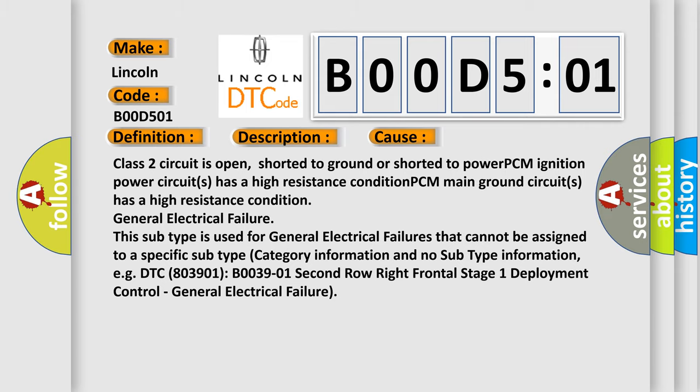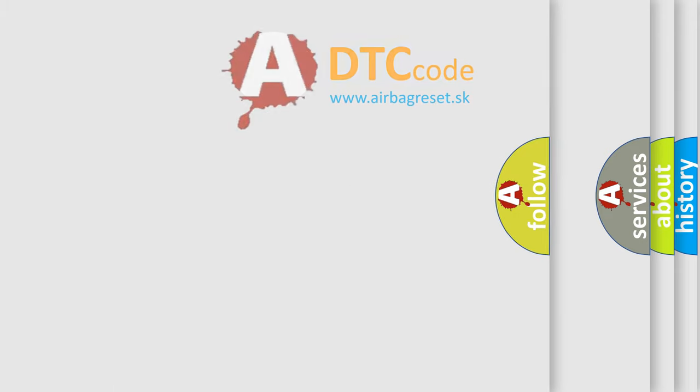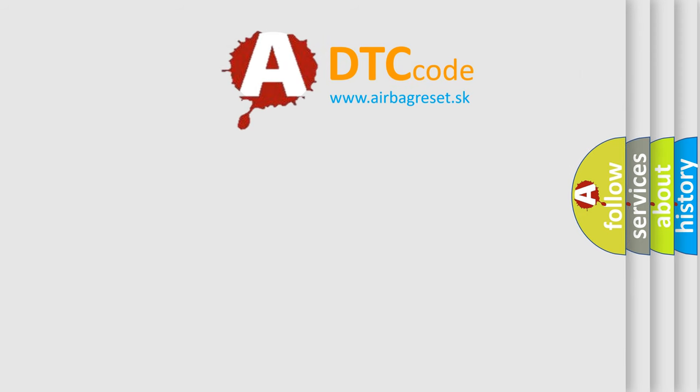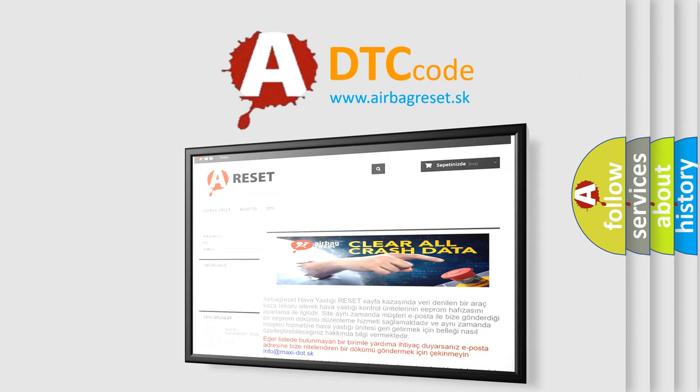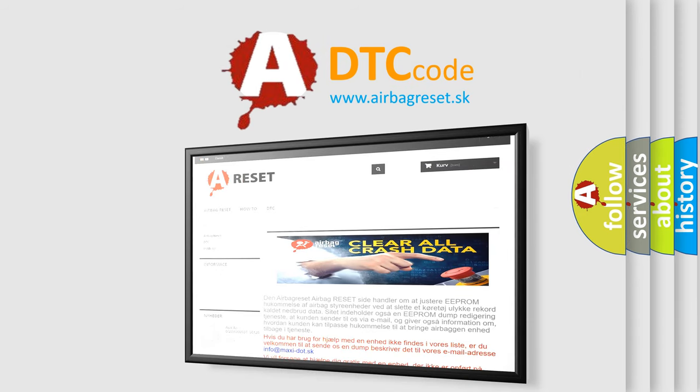The Airbag Reset website aims to provide information in 52 languages. Thank you for your attention and stay tuned for the next video.